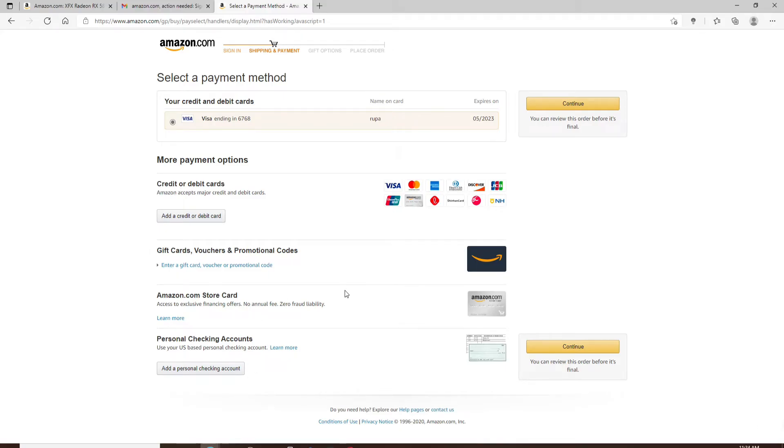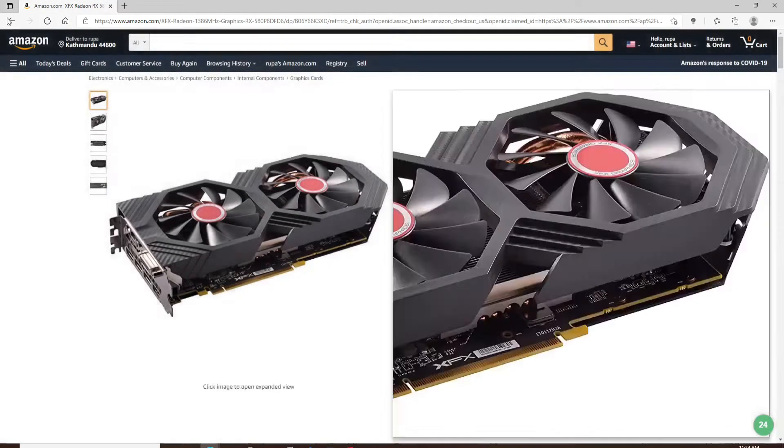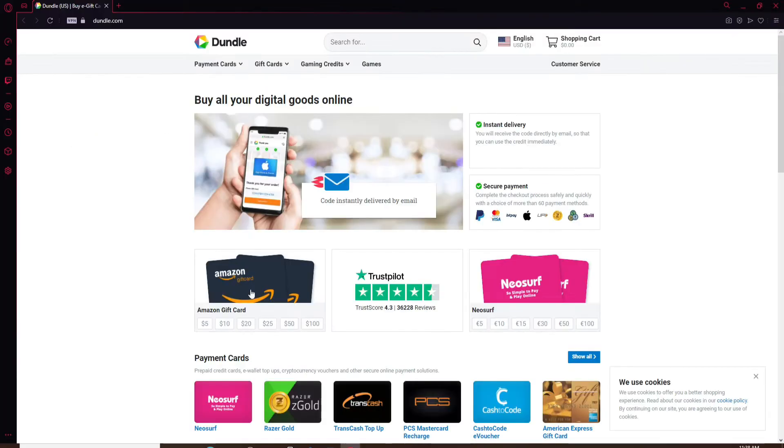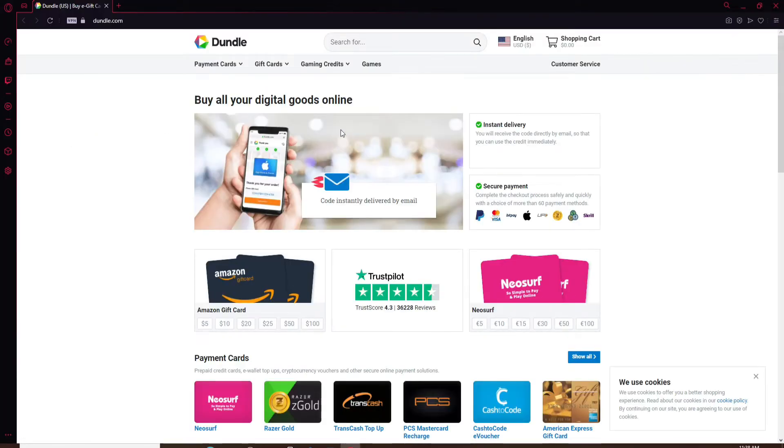So in order to make a payment on Amazon with your PayPal, there's only one way to do so. Open up a new tab and go to Dundle.com. Once you end up on the Dundle website, go and click on the Gift Cards option at the top of the screen.